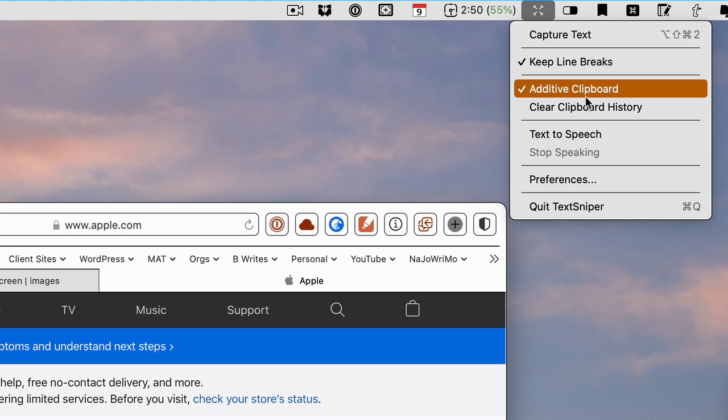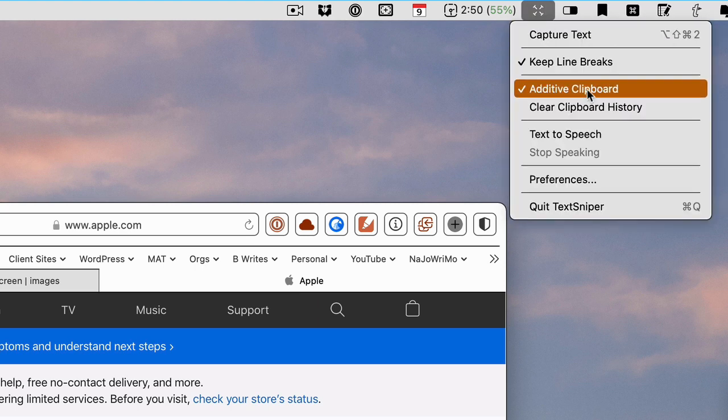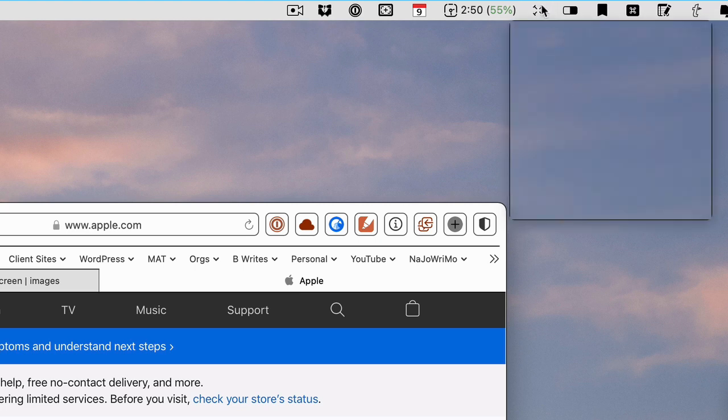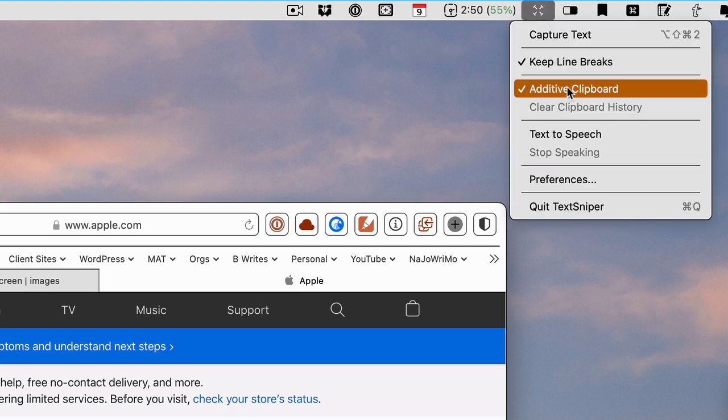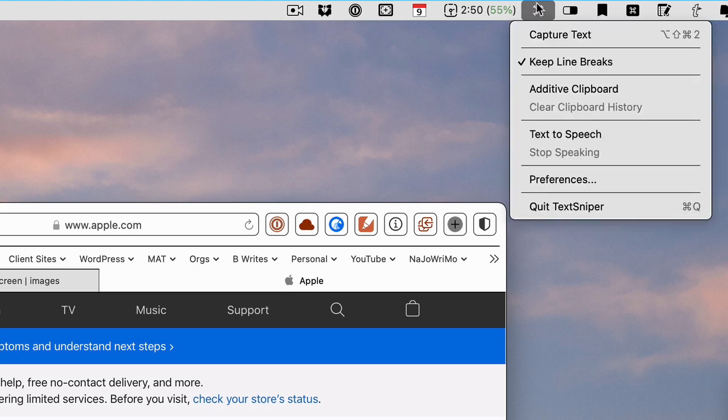So anytime that you decide to use this you're going to go to the menu bar first. You're going to clear your history and then make sure this is additive. And then when you're done with the additive clipboard you want to go ahead and turn it off because it will keep on adding any text that you copy.